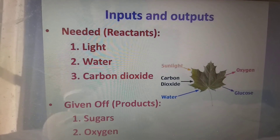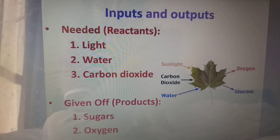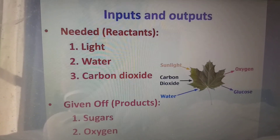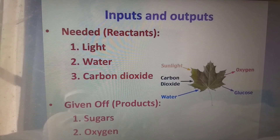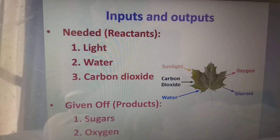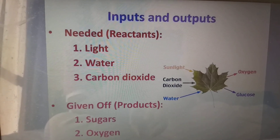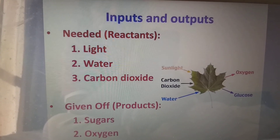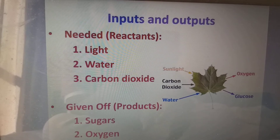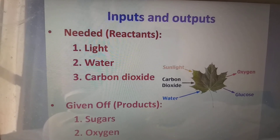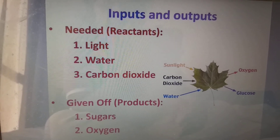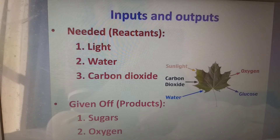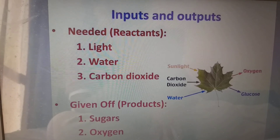Coming to the inputs and outputs: what are the ingredients needed? Here is light, water and carbon dioxide. The combination of water and carbon dioxide will give carbohydrate and oxygen. The products are sugar, which are nothing but carbohydrates, and oxygen.